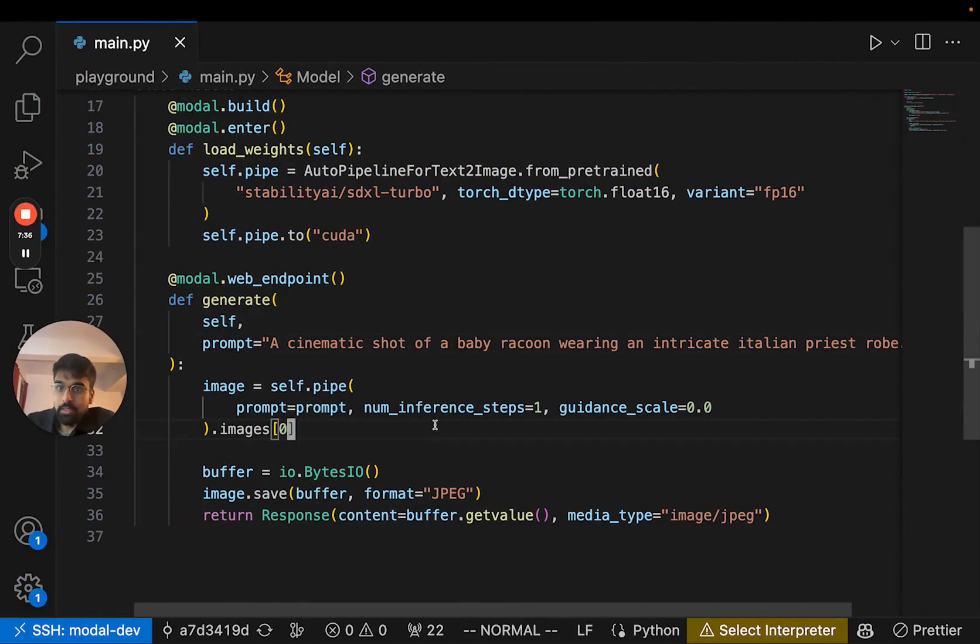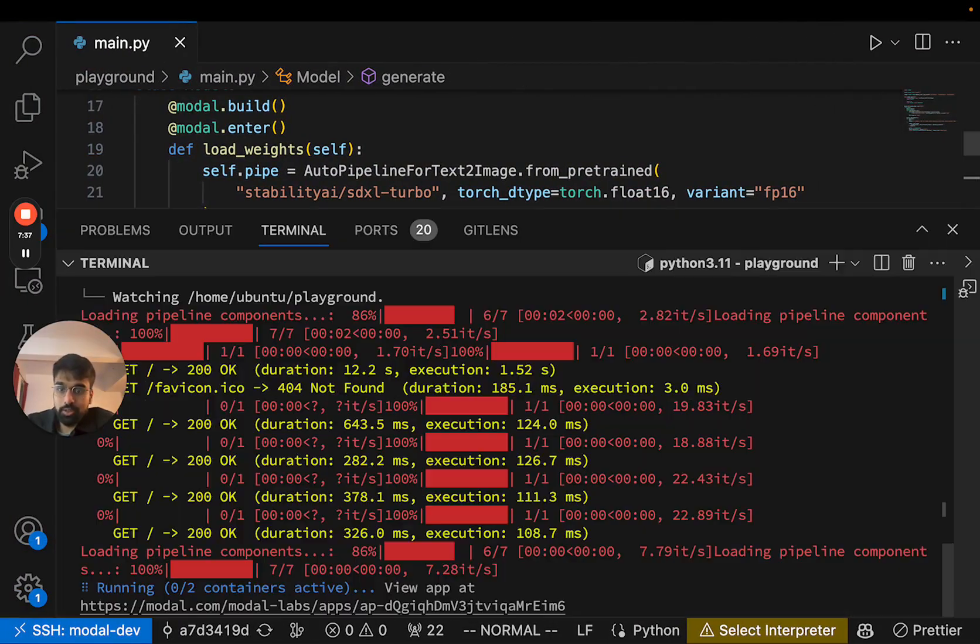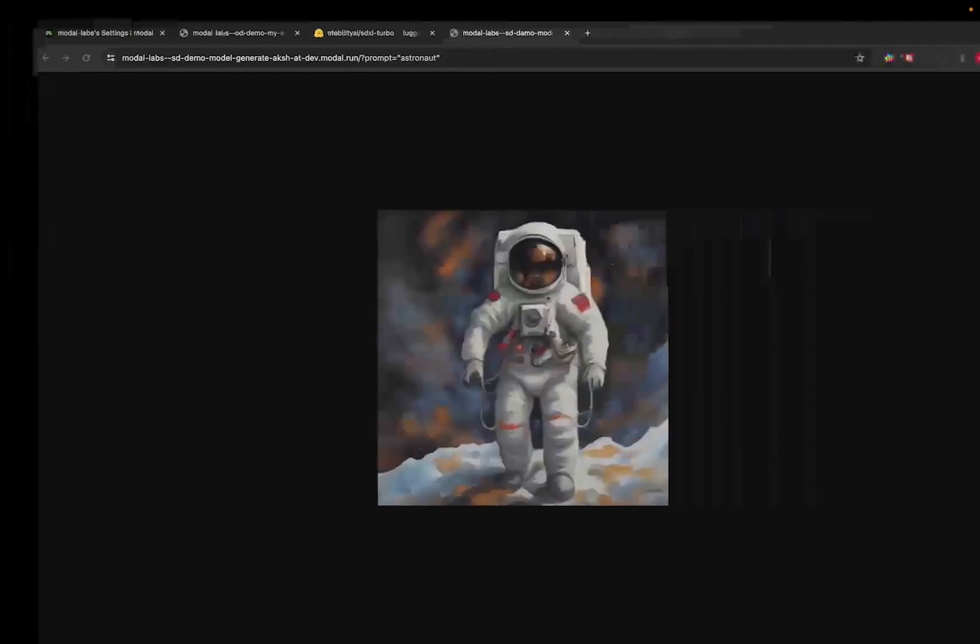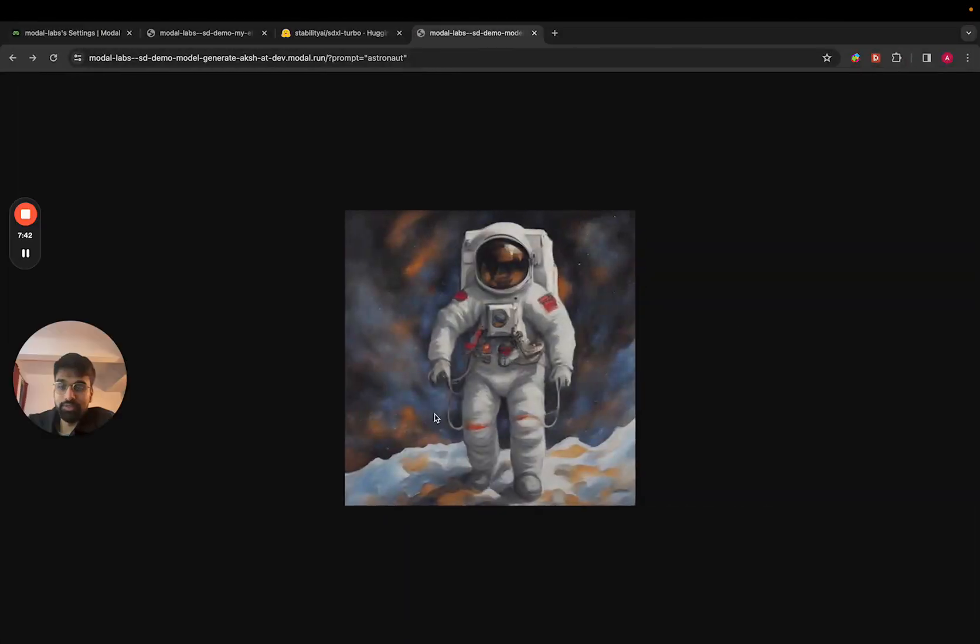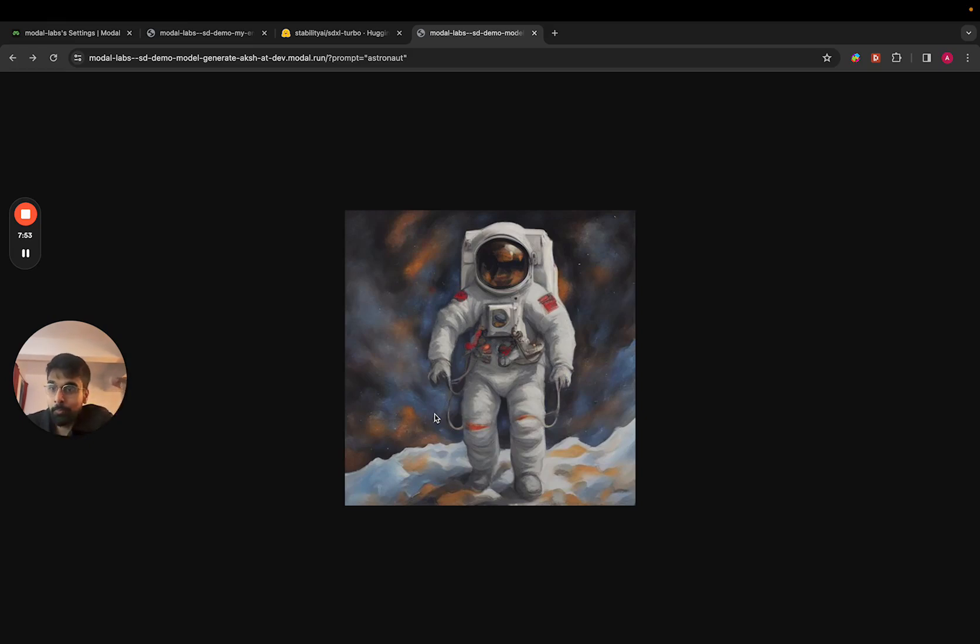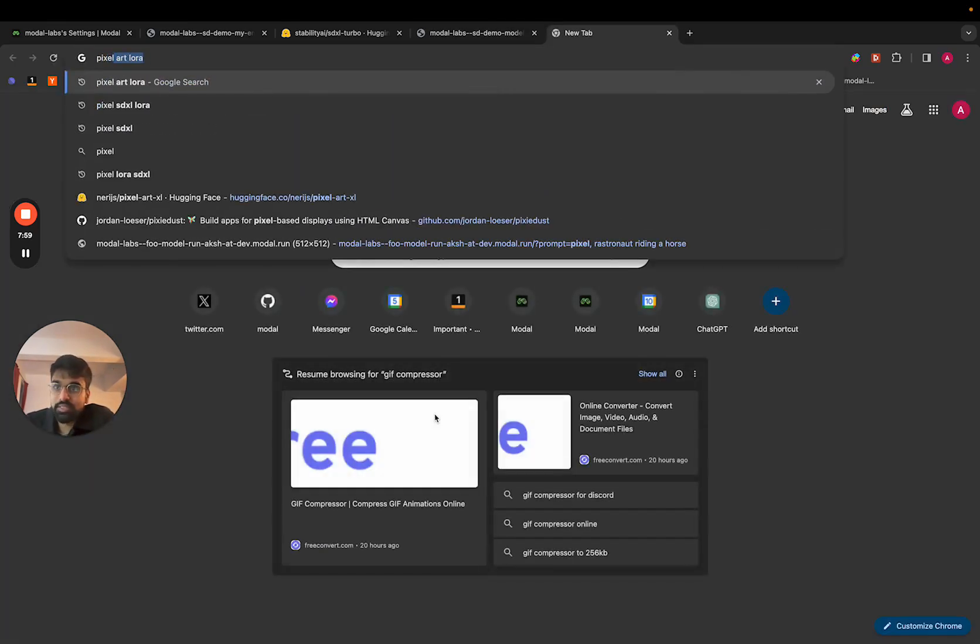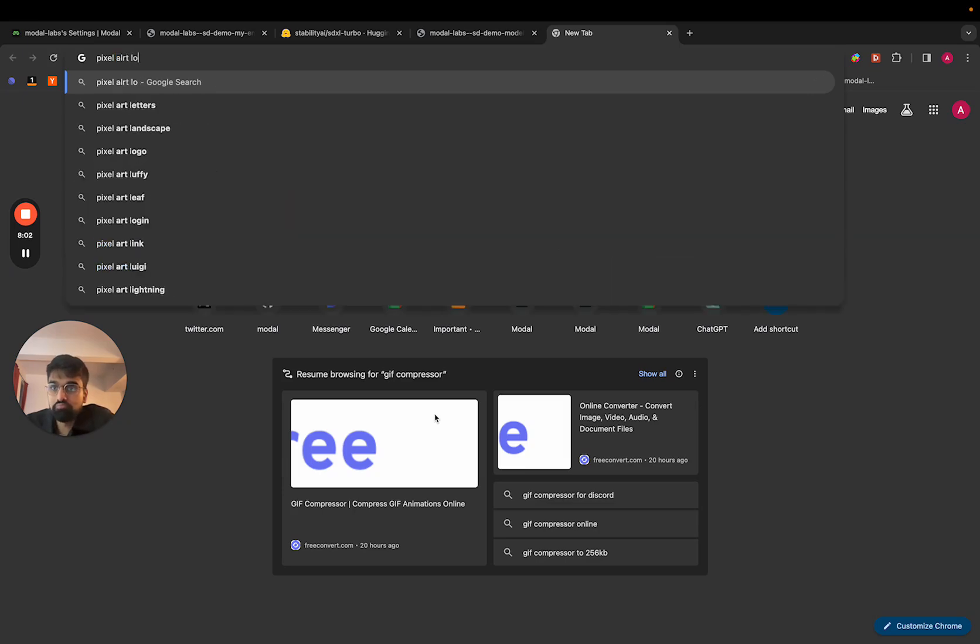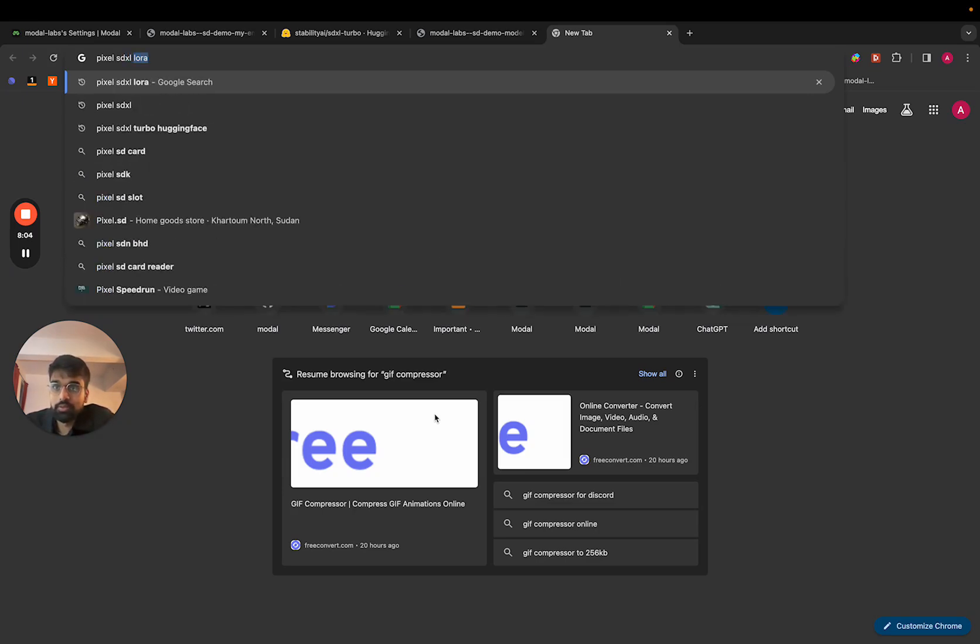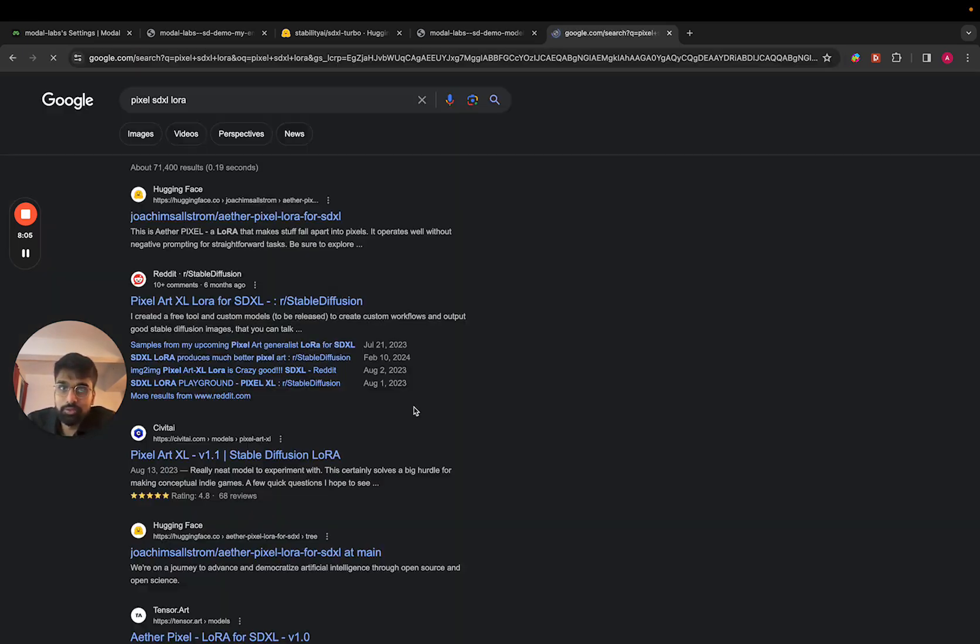Great. So now that that's working, I was thinking we can actually use a LoRa adapter, which is basically a fine tune of Stable Diffusion that we can layer on top of the base model to augment the images that are produced.